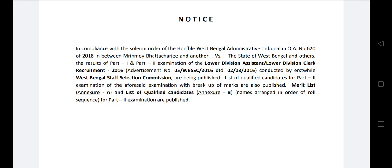The results of Part 1 and Part 2 examination of the Lower Division Assistant and Lower Division Clerk recruitment are being published. A list of qualified candidates for Part 2 examination, with breakup of their marks, is also published. The Merit List and List of Qualified Candidates, Annexure B, with names arranged in roll number sequence, are published.